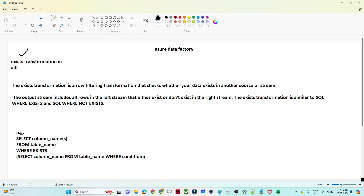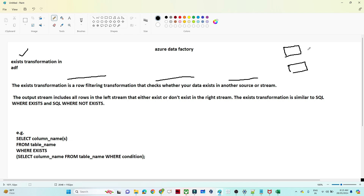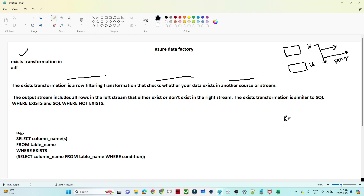Exist transformation is a row filtering transformation that checks whether your data exists in another source or stream or not. For example, suppose you have two datasets, one with an ID column and another with an ID column. You want to check whether a particular ID exists in a particular file or not. If it exists, you want to keep the record; if it does not exist, you want to filter that record out. So in this case you can use Exist transformation. With the help of Exist transformation you can check both the Exist condition and the Not Exist condition.